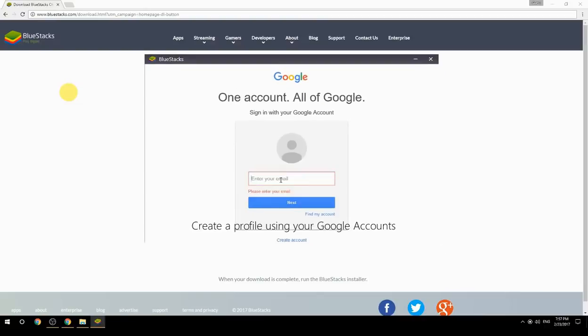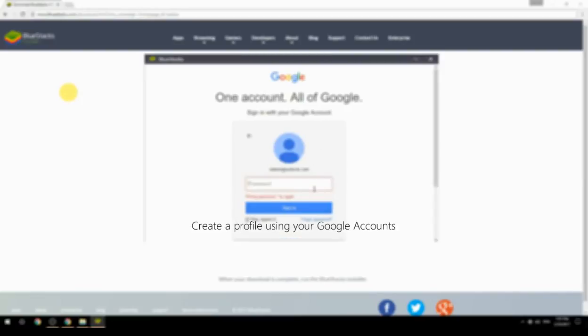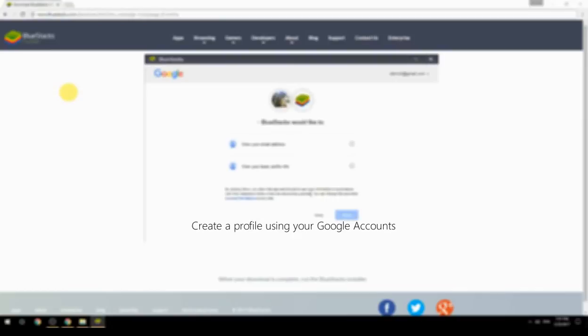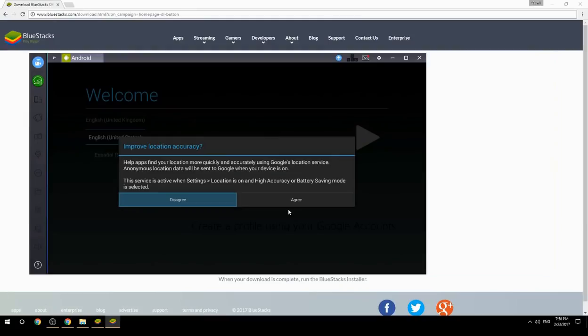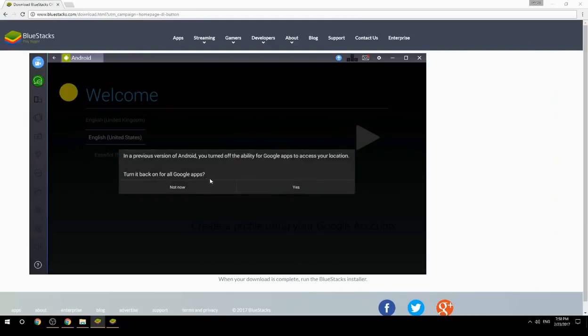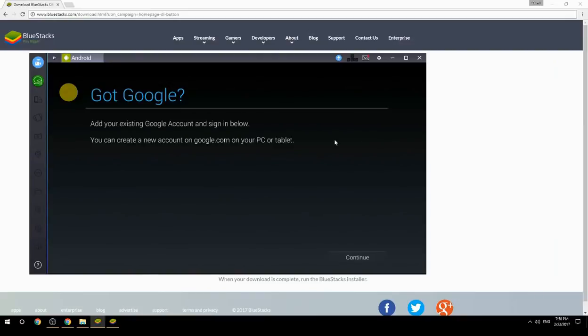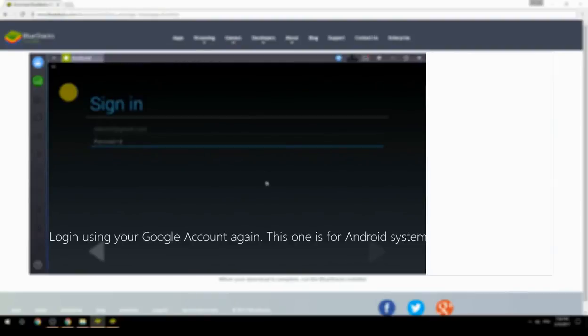Create a profile using your Google account. Log in using your Google account again - this one is for the Android system.